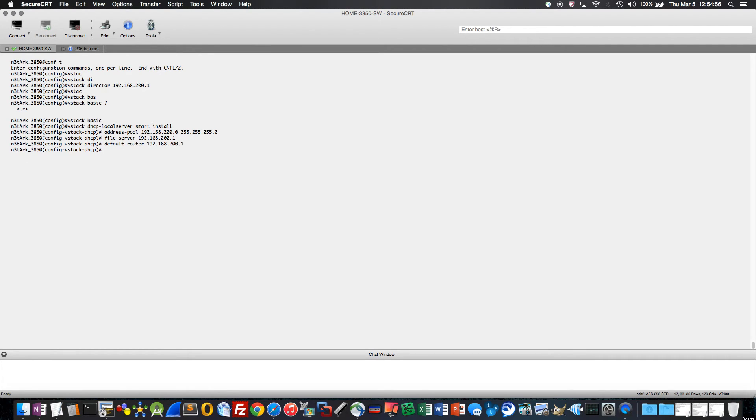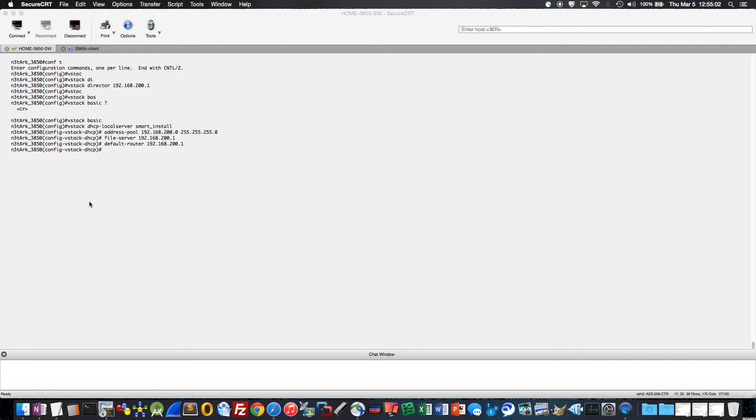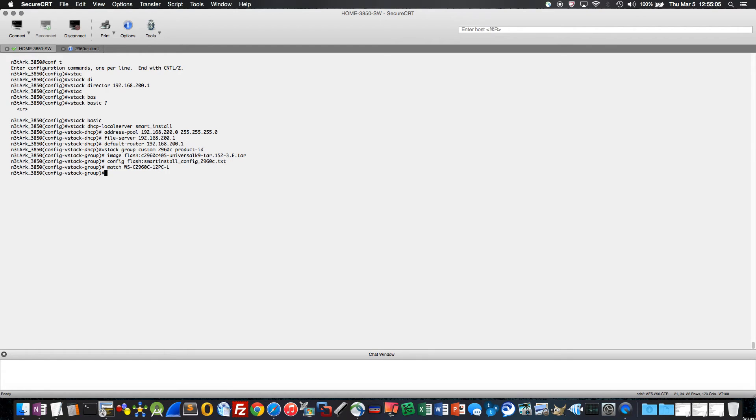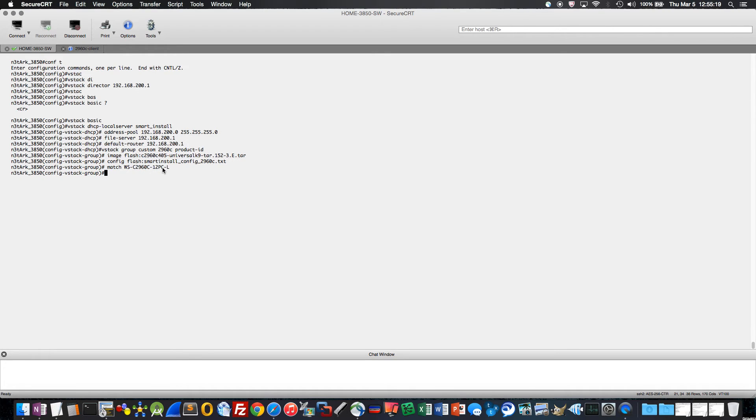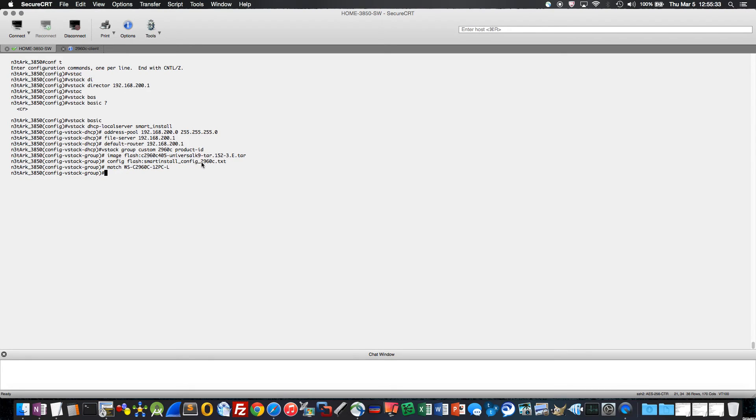And then finally, I'm going to designate which image and config file I want my 2960C to use from the director switch. You can see I actually created a custom group for the 2960, which is based on the product ID match ws-c2960c-12pc-l, which happens to be the 12 port version power over ethernet variant of the 2960C. So when this switch comes up and identifies itself and says, hey, I got this PID, it's going to get the config file, smart install underscore config, underscore 2960C, as well as this image file, which happens to be 12.2.3.